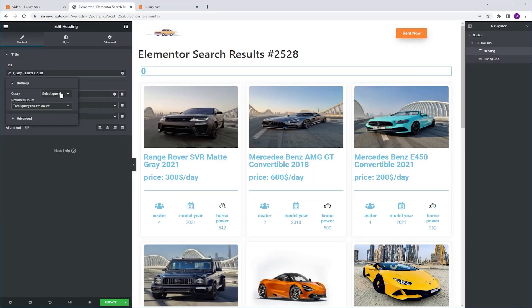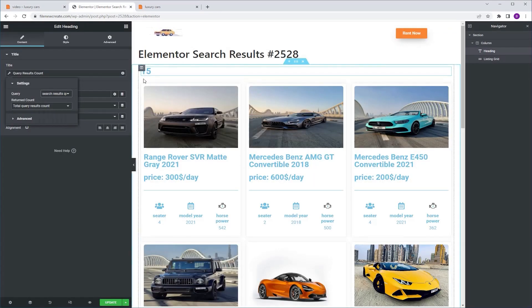So I'm gonna select the search result query and now as you can see the results number appears.